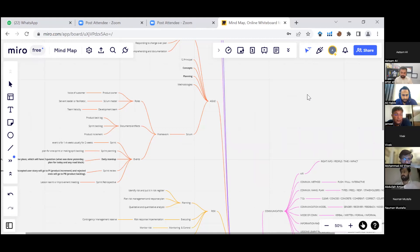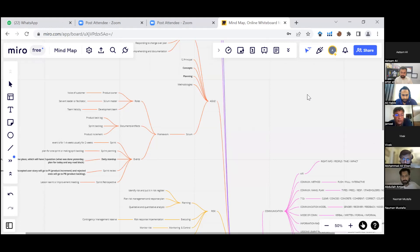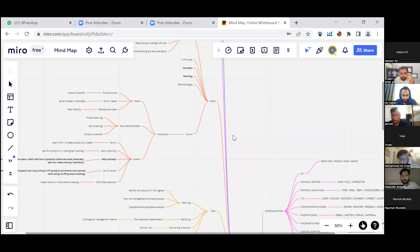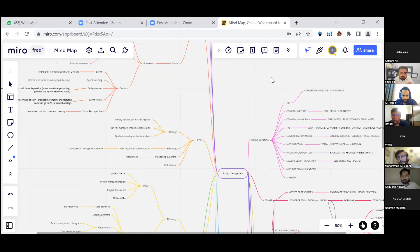We have different sprint events. First we define the sprint — typically one to four weeks, usually two weeks. Then we plan the sprint to determine the sprint backlog. Daily standups ask three questions: what did you do yesterday, what will you do today, and are there any impediments? At the end, there is a sprint review with customers and the product owner for feedback. Accepted stories become deliverables; rejected ones go back to the product backlog. Then we have the sprint retrospective where lessons learned are discussed.